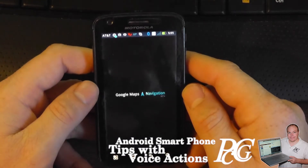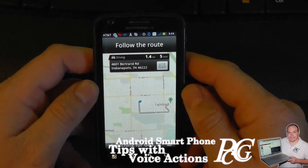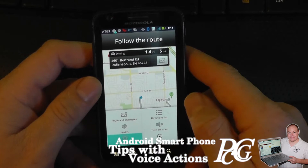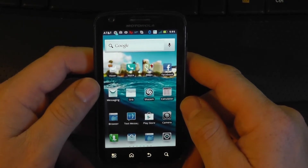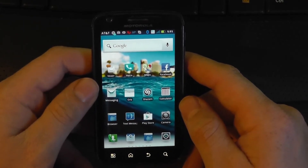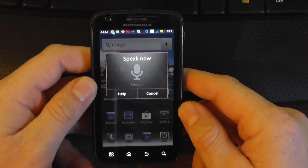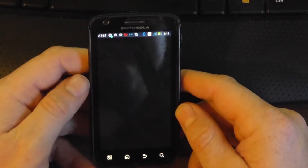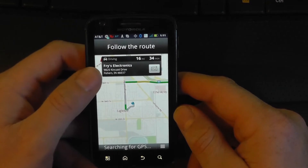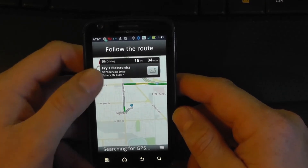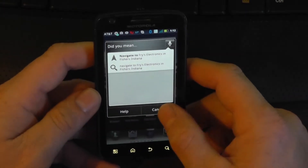I can hit the go button if I don't want to wait. It opens the navigation, pulls in the information, and starts directing us. You can also navigate to businesses that you don't have stored. For example, I'll use one of my favorite stores: Navigate to Fry's Electronics in Fishers, Indiana. And there we go — it pulls in the information based on a Google search, finds the address for Fry's Electronics, and now it's giving me directions. It can do the same thing for McDonald's or any kind of registered business.